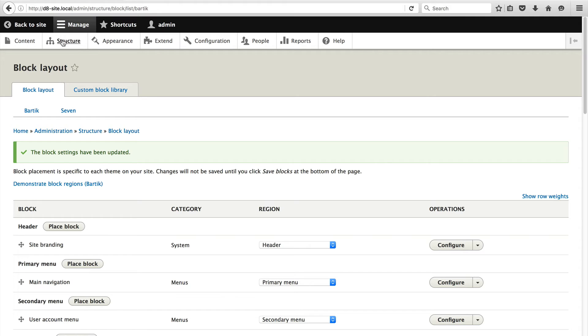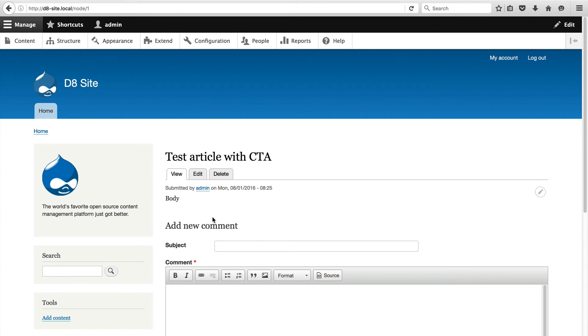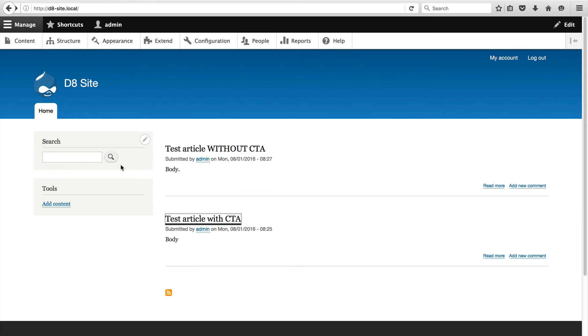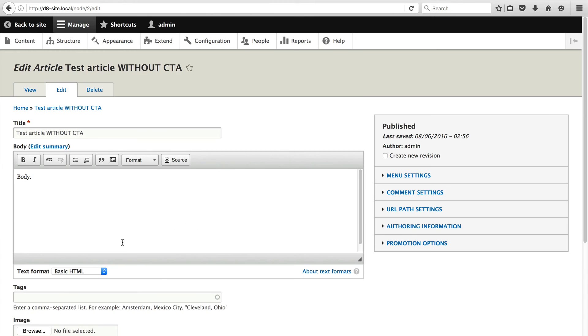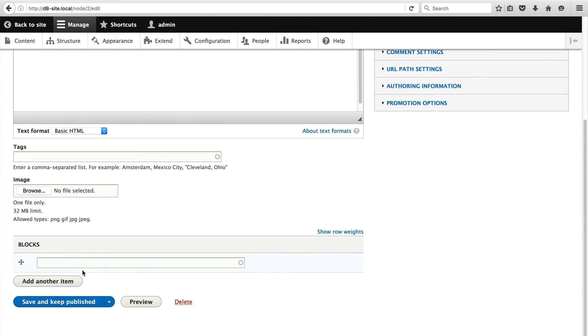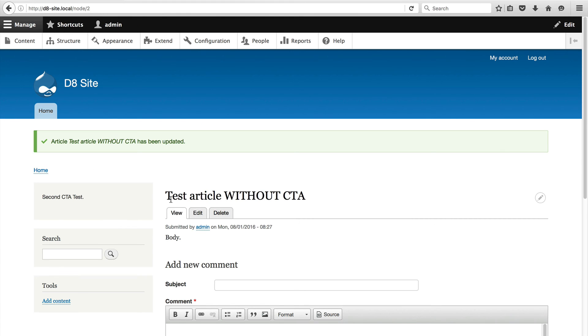Now let's go to the home page. And if we click on the article with the CTA, you will see that our CTA block appears. If we go back to an article without a CTA, nothing appears. And if I just edit this one and put in a CTA, let me put in the second test one. The reference CTA now appears on the left. So that's it. That's how you use field as block.